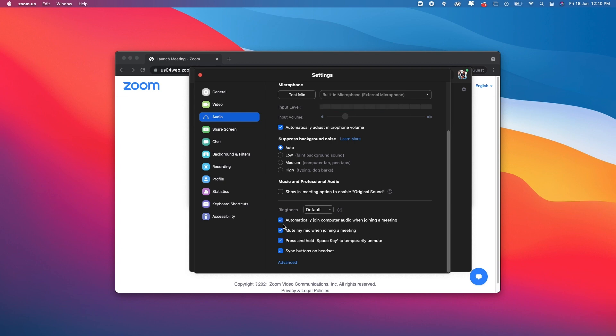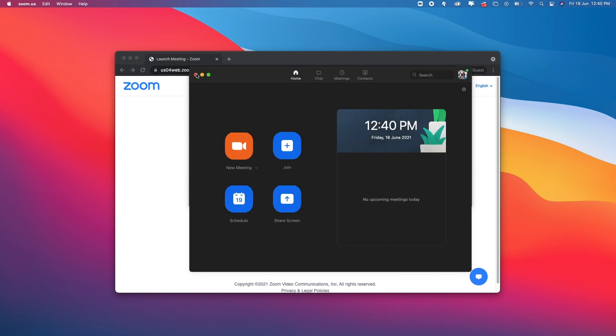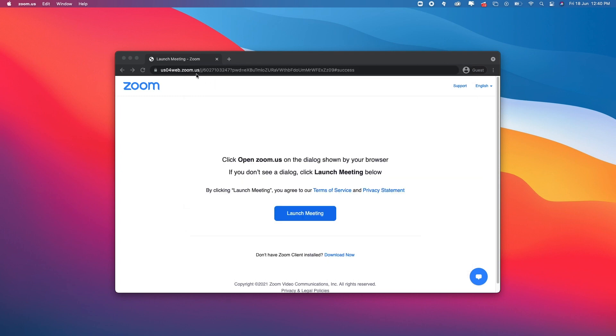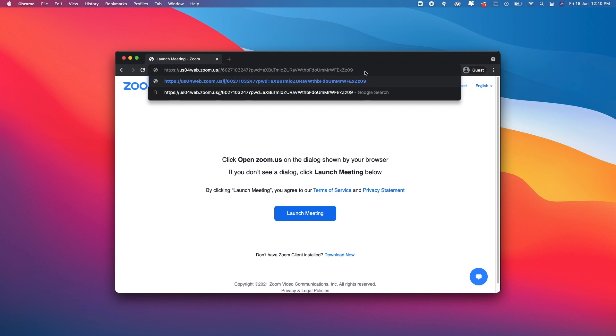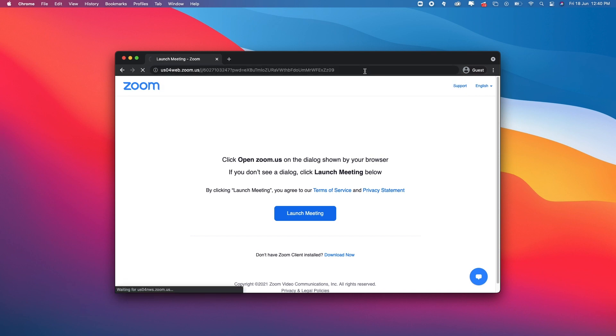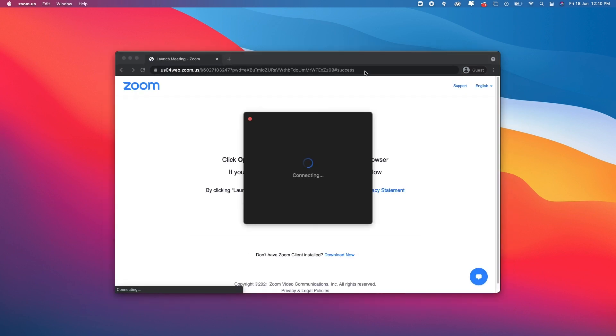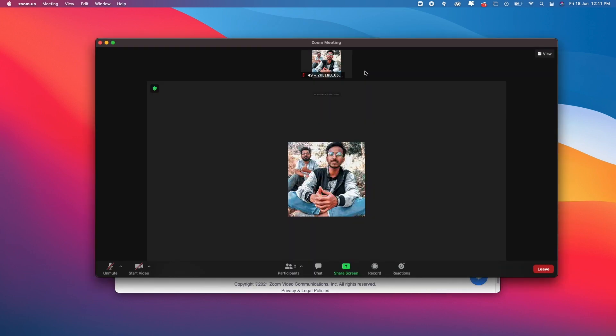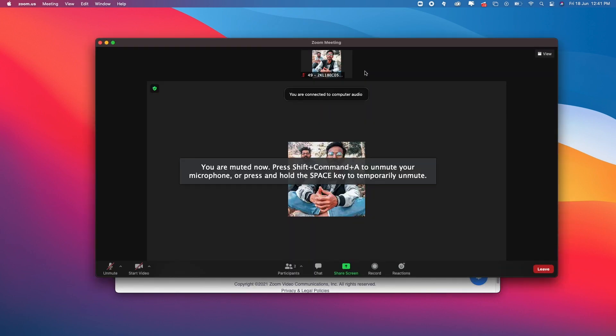Make sure these two are checkmarked, then close this. Now paste the link again and hit run. You can see the pop-up disappeared, the Zoom app is launching by itself, and it's now connected.